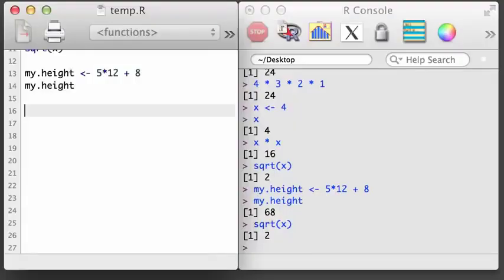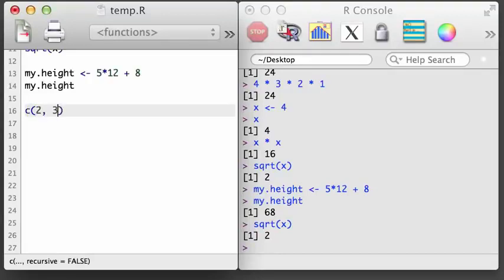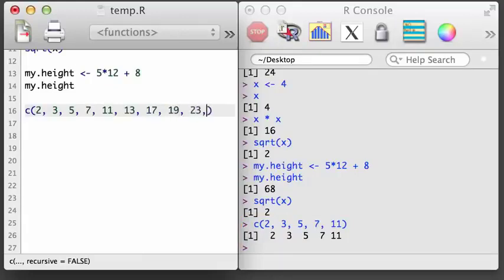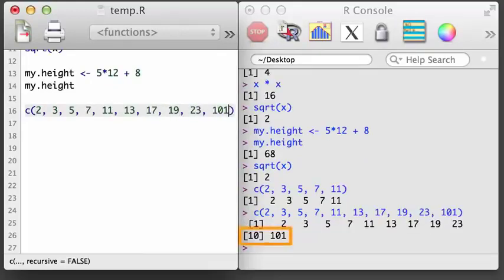One of the fundamental objects in R is a vector, which is just a term to mean a single set of values in a particular order. We can create a simple vector in R using the concatenate function, which is the function represented by a lowercase c. Inside the parentheses, we put values or other vectors separated by commas, and these will be stuck together to create a new vector. When we print the vector, R simply prints the values one after another. If there are so many values that it hits the end of the line, the values wrap to the next line, just like text would if you were writing a paragraph.